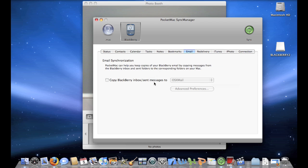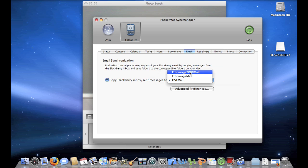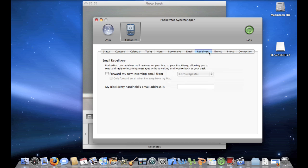You can copy your BlackBerry messages, which you've already received on your BlackBerry, to your mail application or any other application that they have to choose from, like Entourage Mail, OSX Mail, Entourage 2008 Mail. OSX Mail is the default mail application that comes with Mac OSX Leopard. Redelivery, Email Redelivery, so then Pocket Mac can redeliver your mail messages to your Mac. Now, I don't want that because I already get my messages both on my BlackBerry and my mail, so I'm not going to check that off.